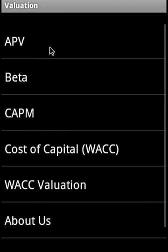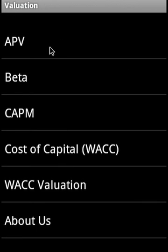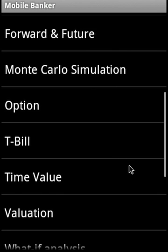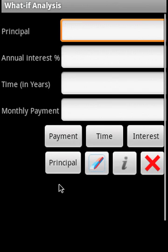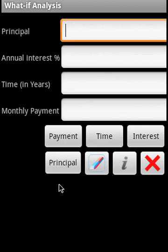Valuation covers APV (adjusted present value), beta, capital asset pricing model (CAPM), cost of capital, WACC valuation, and what-if analysis. You can supply any of three variables and find out the remaining fourth variable.